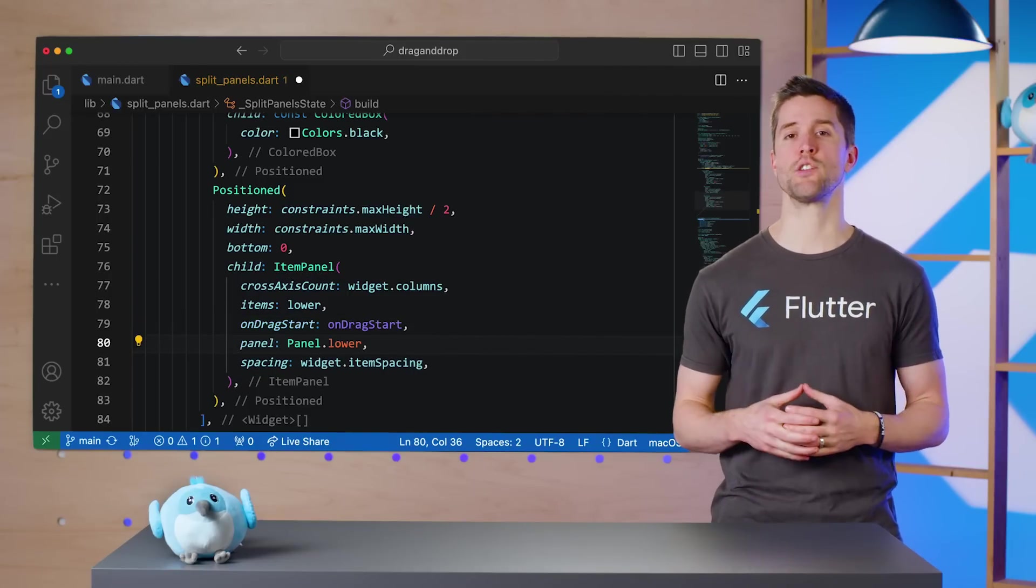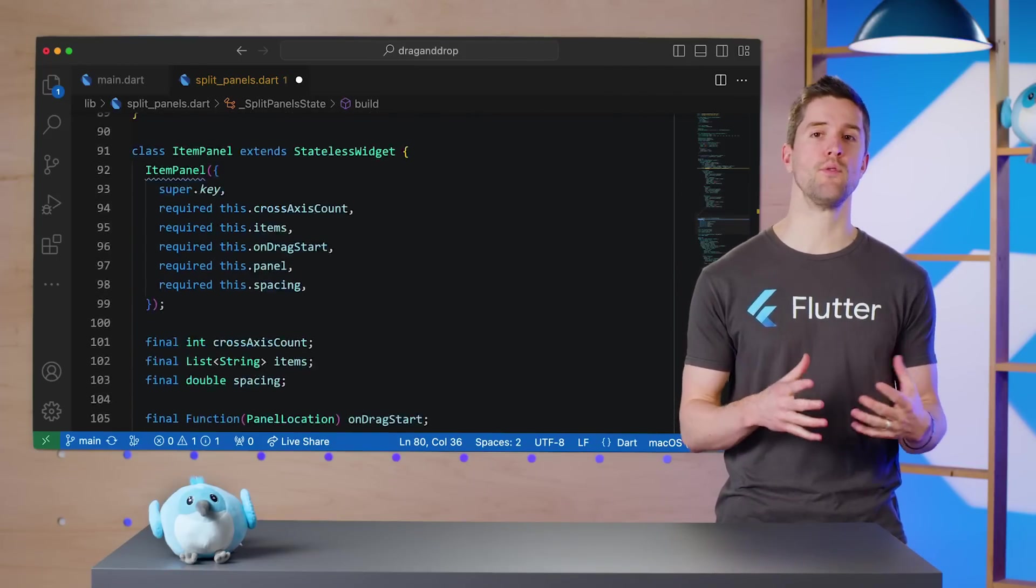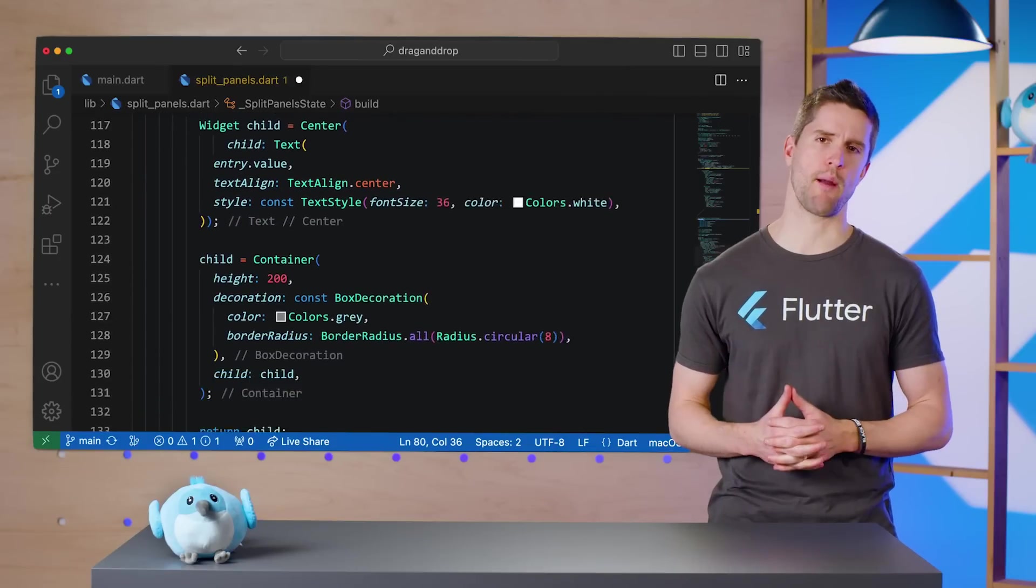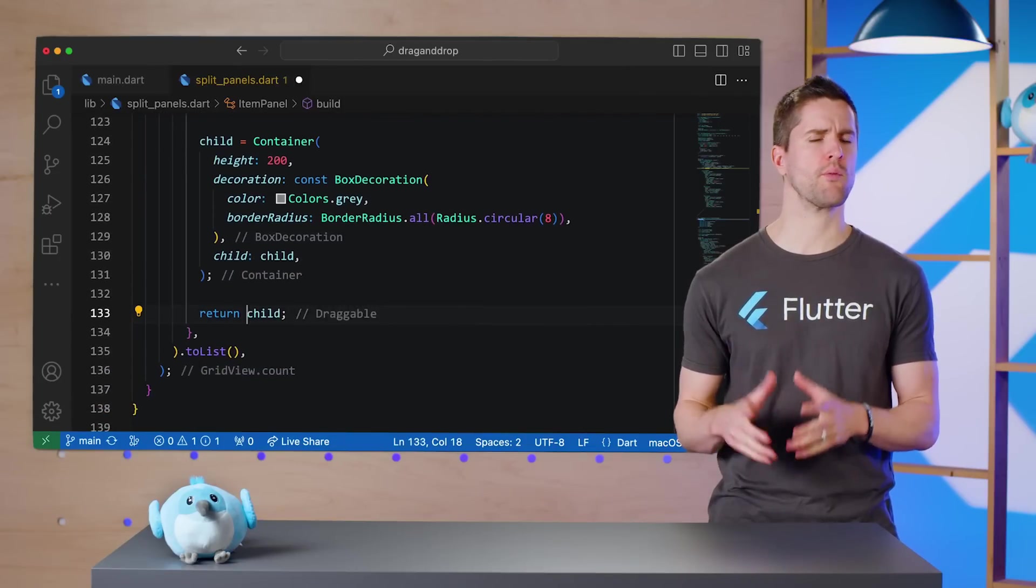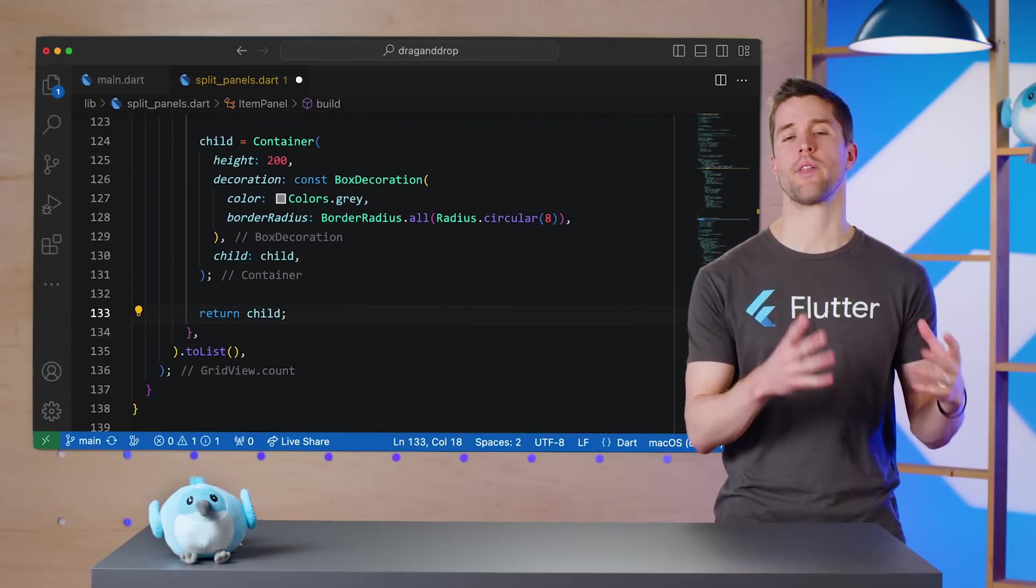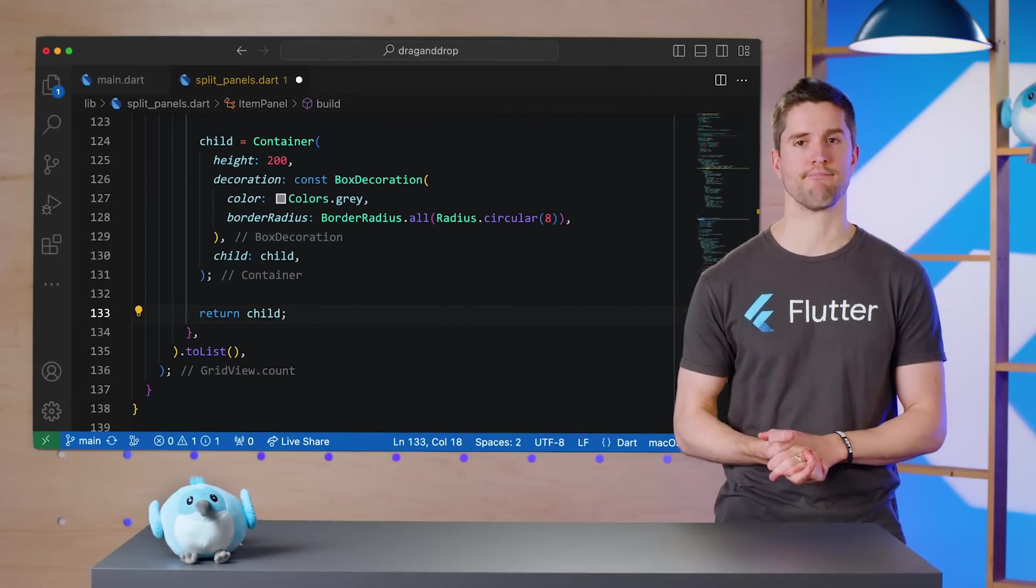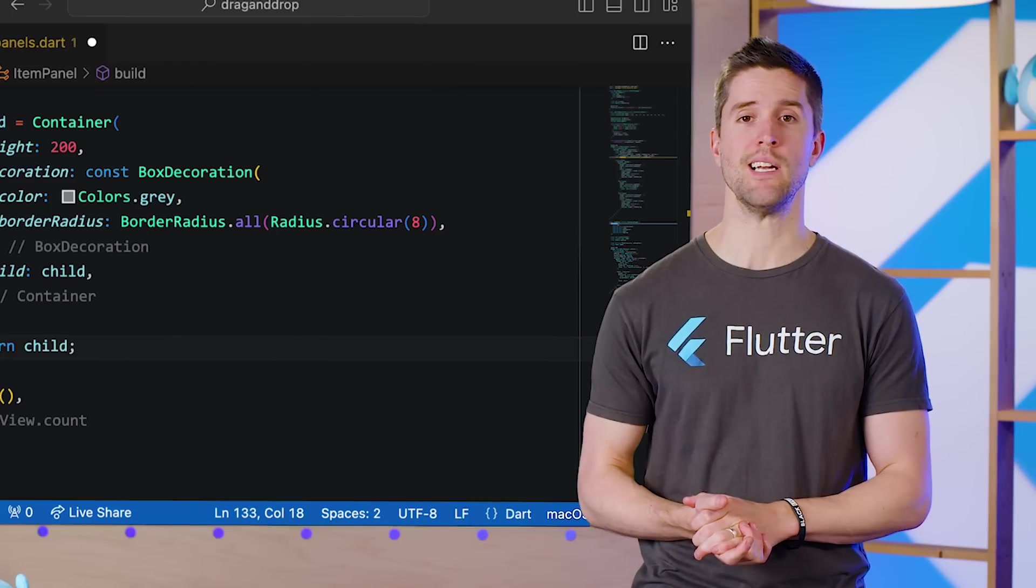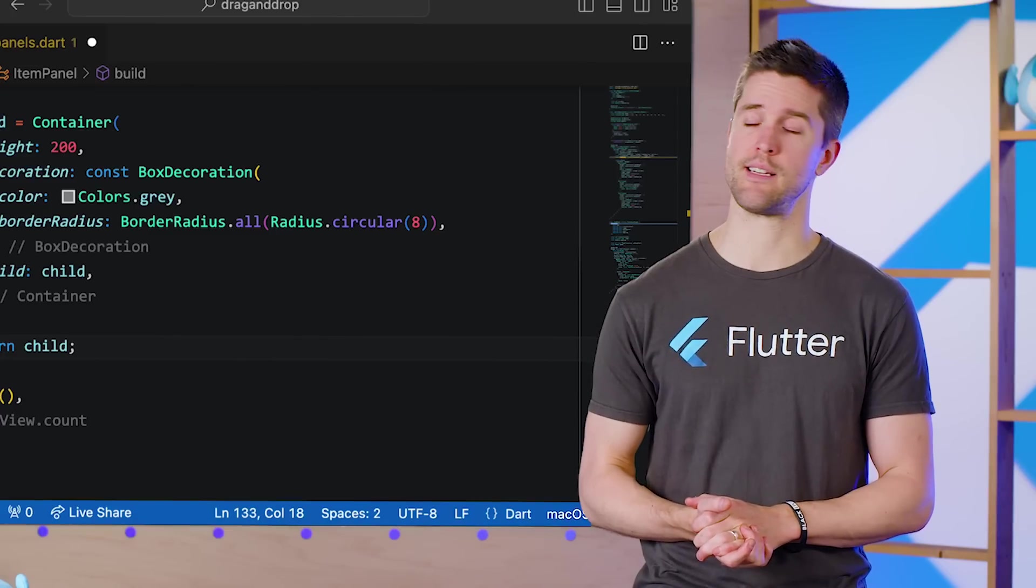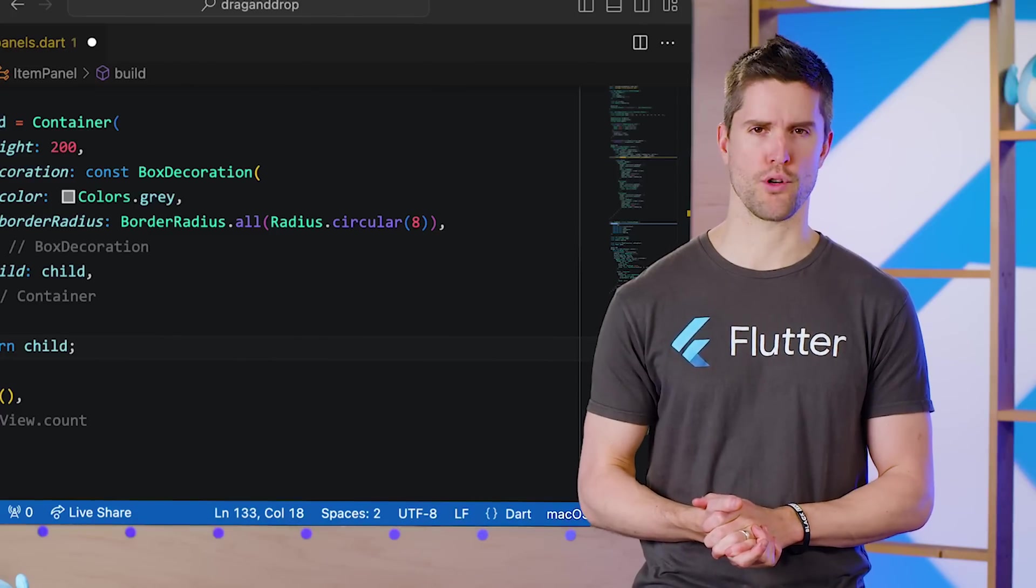Next, we can turn our attention back to GridView.count and its children parameter, where I started with a simple widget, then wrapped it with extra dressing. Well, just like a bland salad, it's time for more dressing.